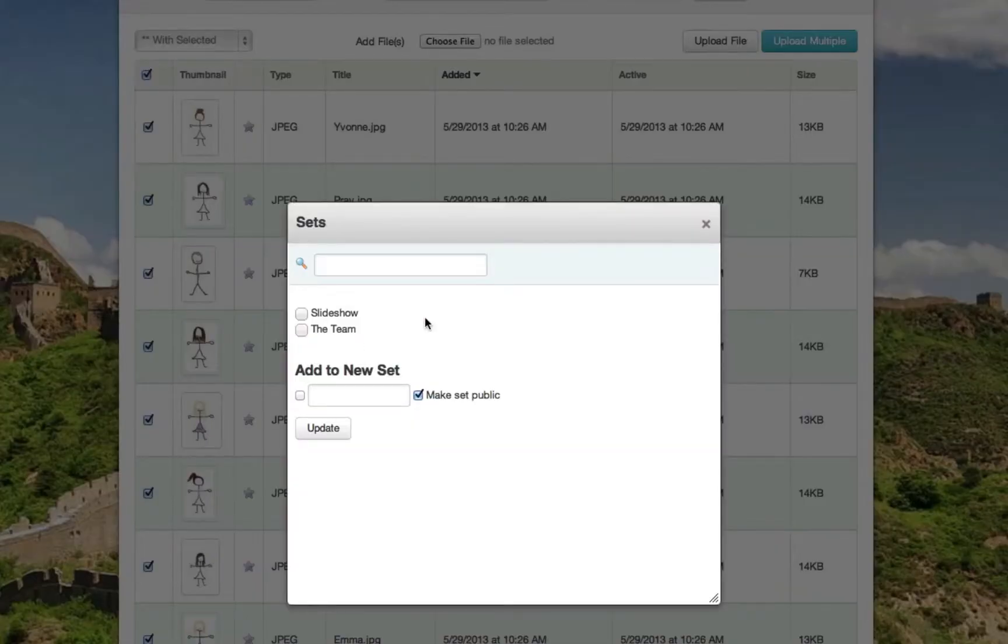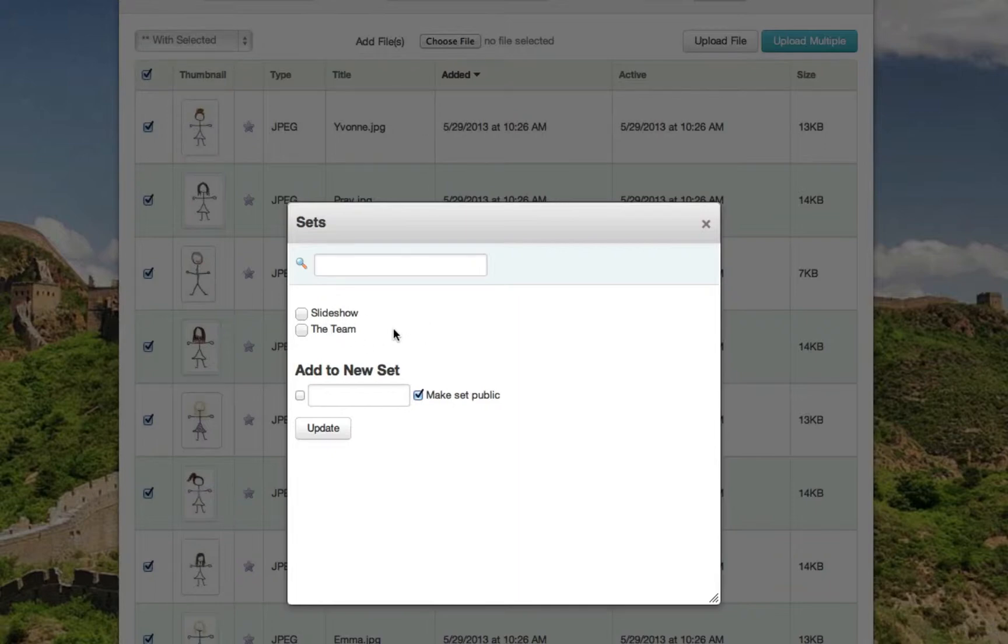When the window pops up, you can either select a set that's already been created, but in this instance we're going to create a new file set.